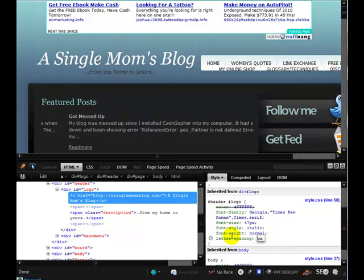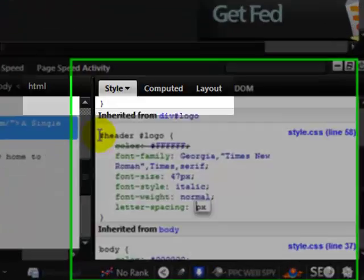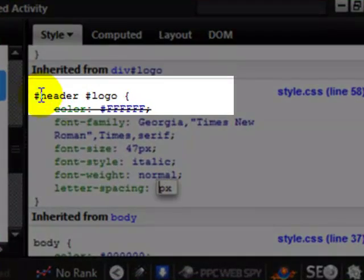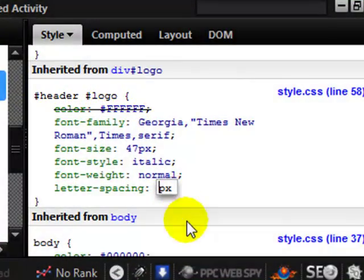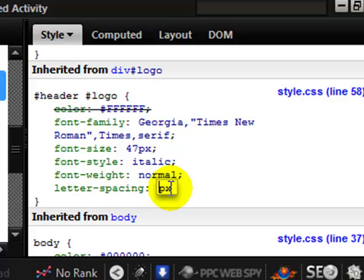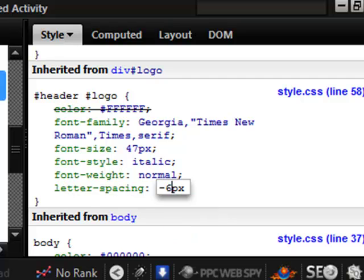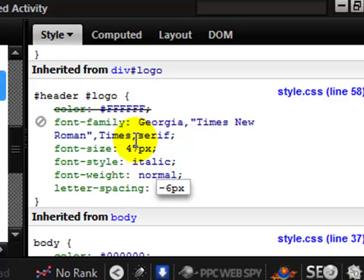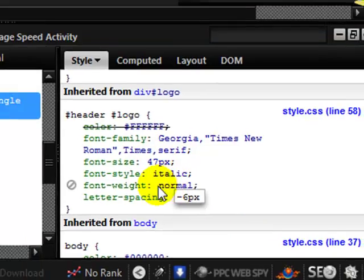What you would do is find this section in your CSS file — header logo — and adjust that figure and save it to your server. You would go in and directly edit the CSS file, not with Firebug, because Firebug doesn't make permanent changes. It just allows you to inspect the elements of a page and see what would happen if you made certain changes.